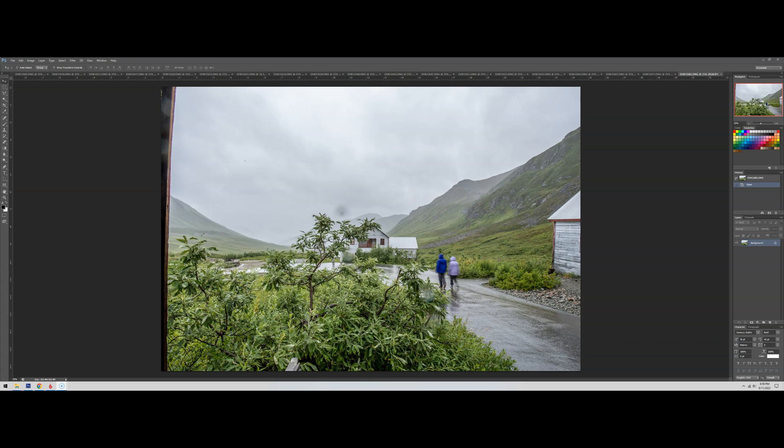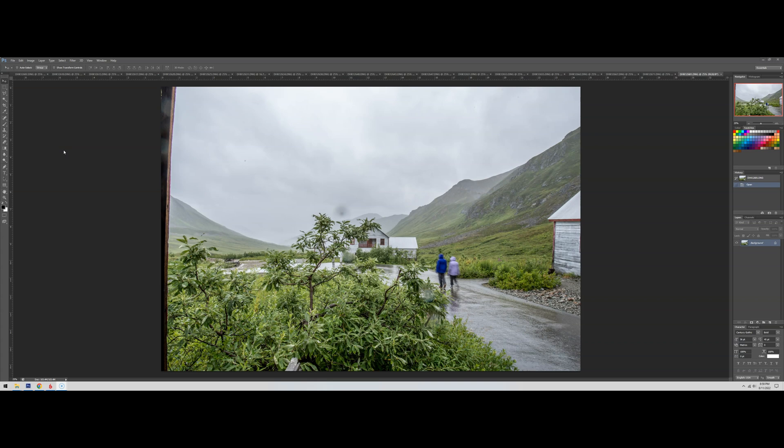This is Photoshop CS6 that I'm using, but this technique will work in any version of Photoshop, at least back to CS2.